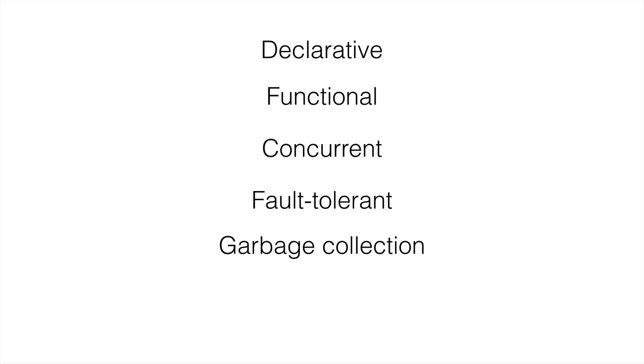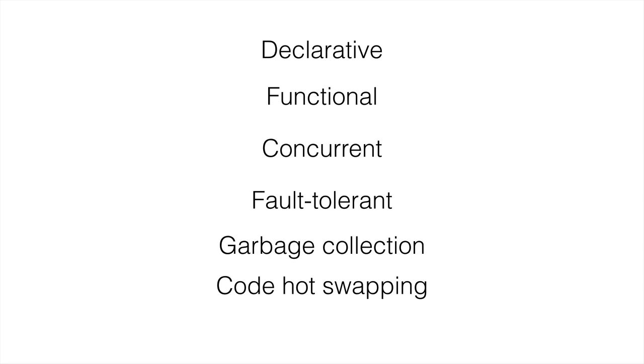Code hot swapping—this is the same as self-healing. A few different terms about how that works. It's Erlang's ability to swap code in while the program remains up and running.